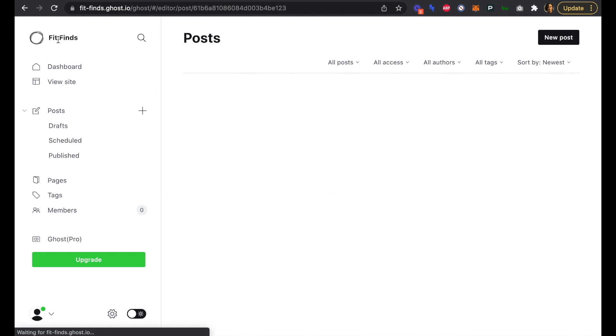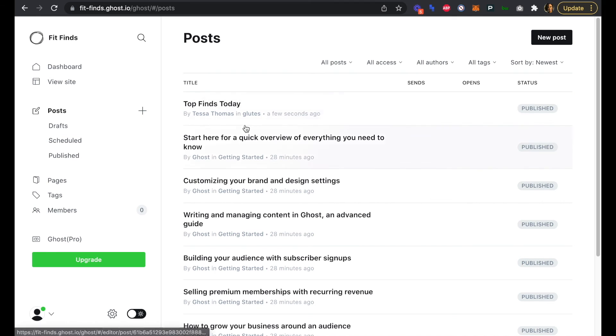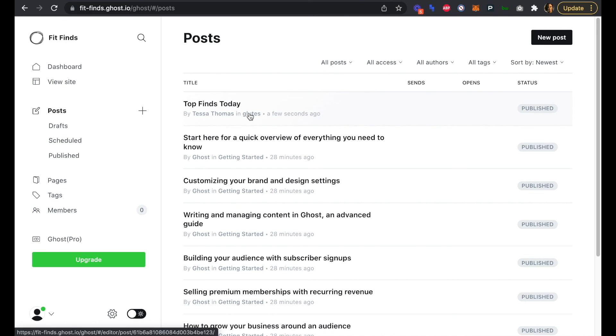If we go back to our Posts now, we can see that we also have a Top Finds Today as one of our published posts. In the next video, we're going to look at editing our primary and secondary navigation menus and managing our authors.